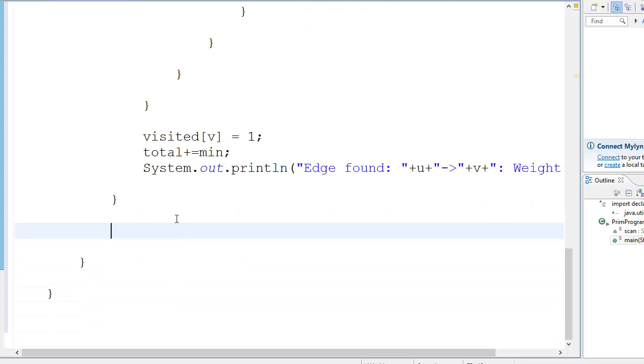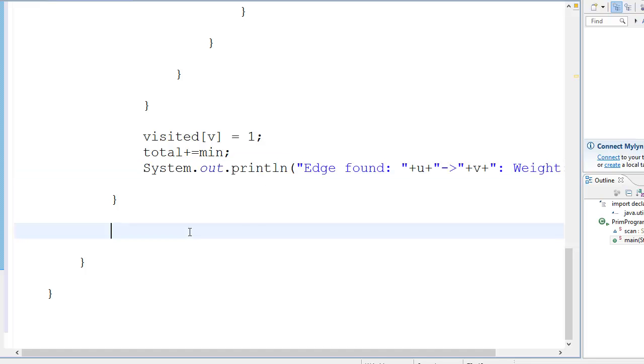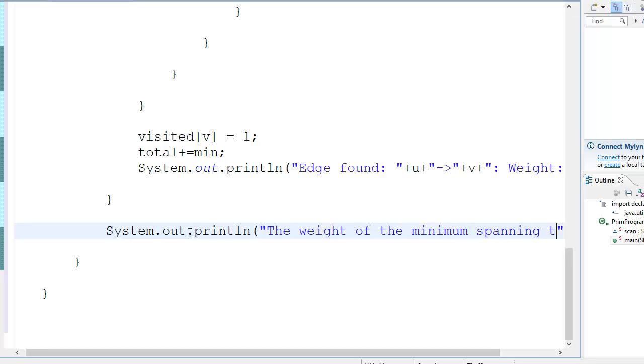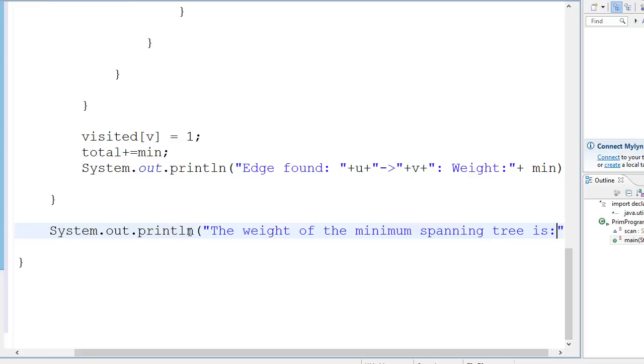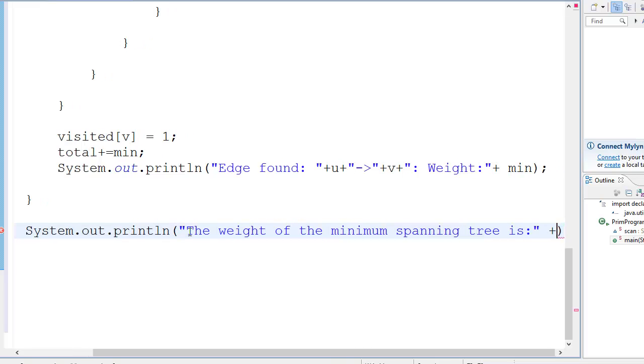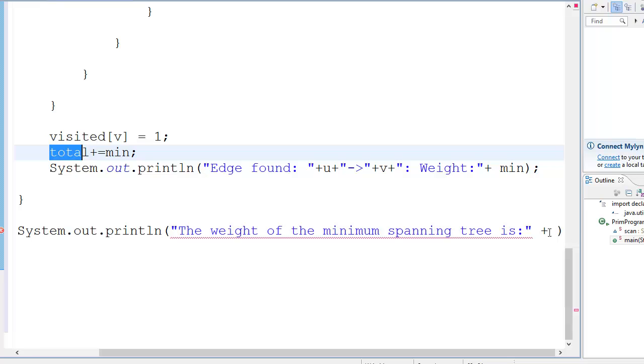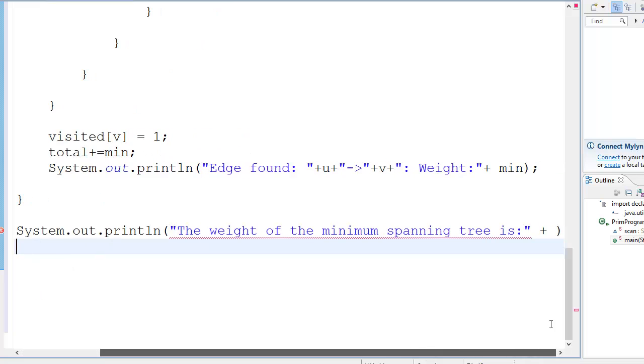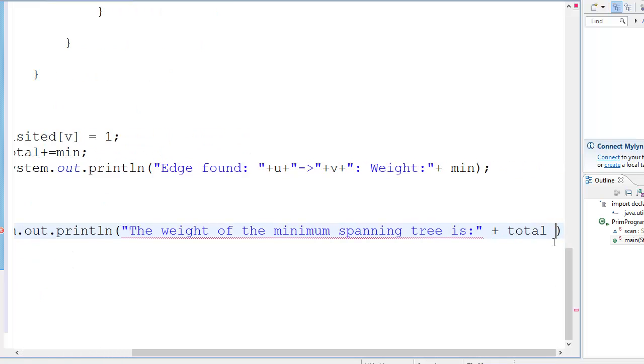And then we're going to write, okay, let's copy paste this. I don't want to write this whole thing again. And we go the weight of the minimum spanning tree is, okay, basically the minimum weight will be total, right? So we go T-O-T-A-L, total. And that's about it.